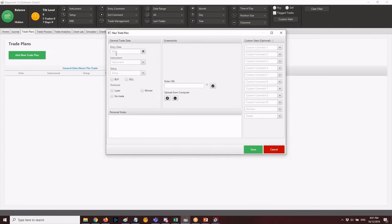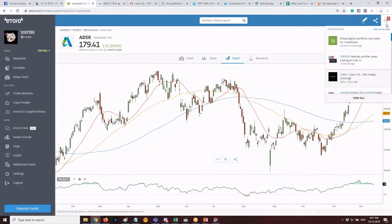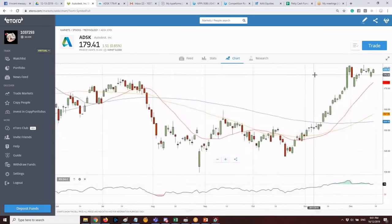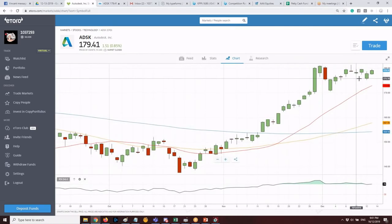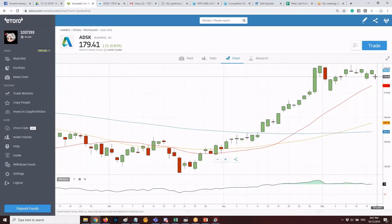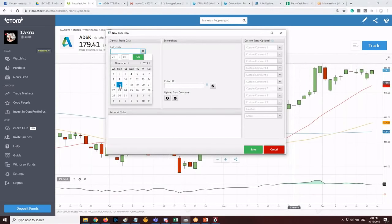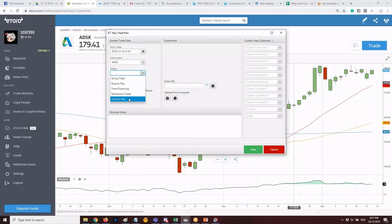In EdgeWonk, go to Trade Plans on the third tab, then add a new trade plan. For example, for Autodesk: set the entry date, enter the instrument as Autodesk, select the setup — momentum, swing, or position trade. Let's go with trend following since it's trending up and you're buying within that trend.